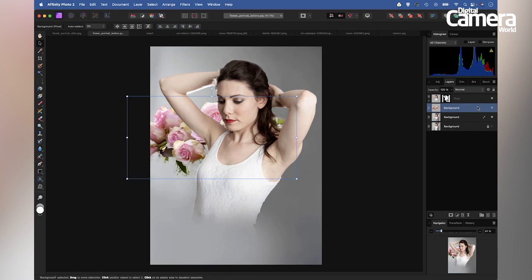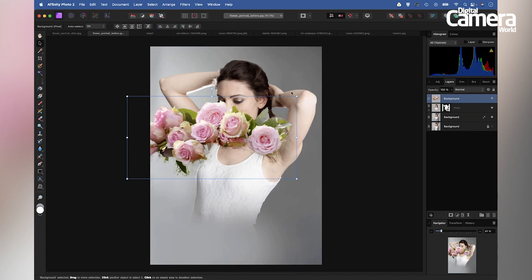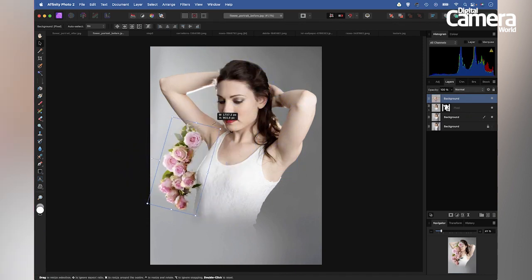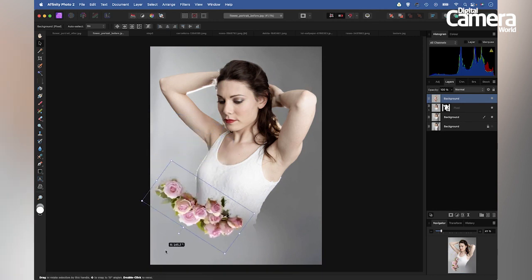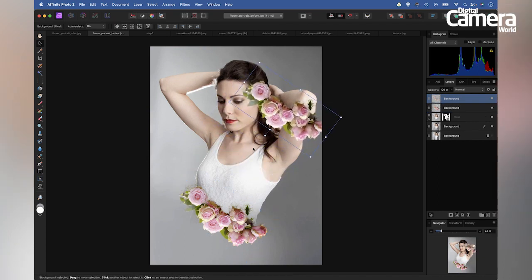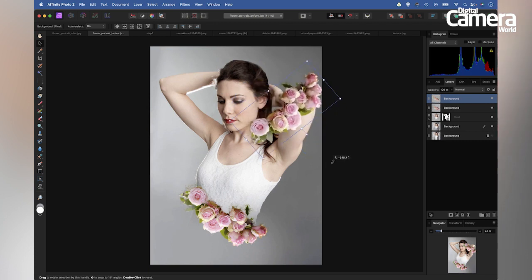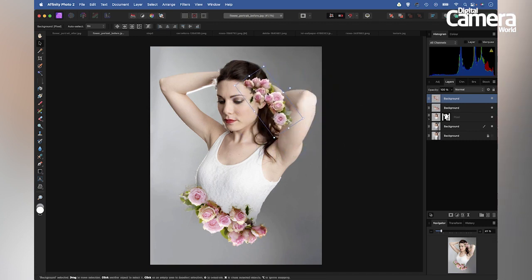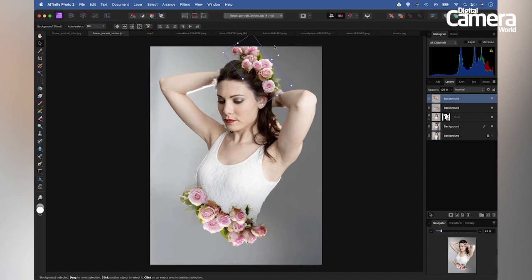If we want the flowers in front of the subject, we need to drag the layer to the top of the stack, then rotate and position the flowers wherever we like. If I hold Alt and drag this flower layer, I can make a quick copy, which allows me to build up the effect by using the same layer in different places around the image. This helps speed up the process of making our composites.